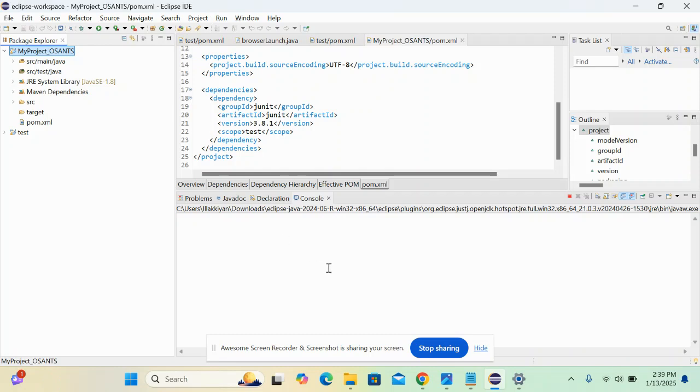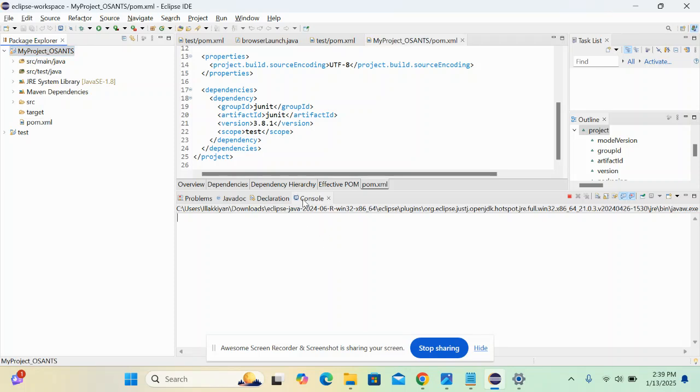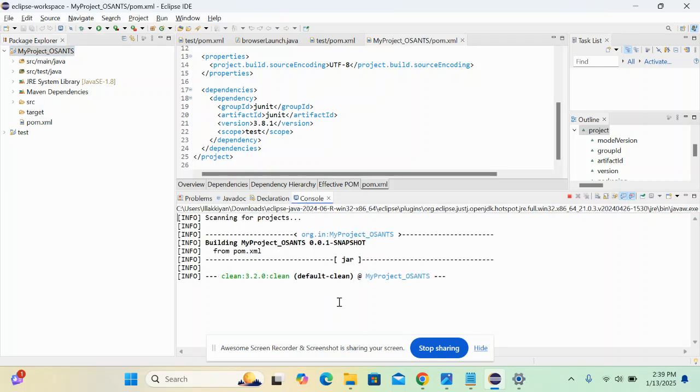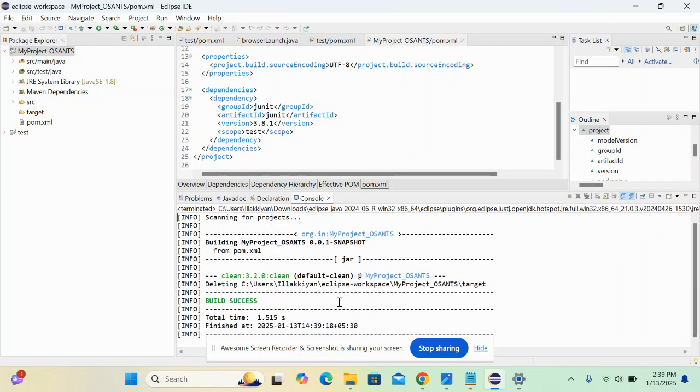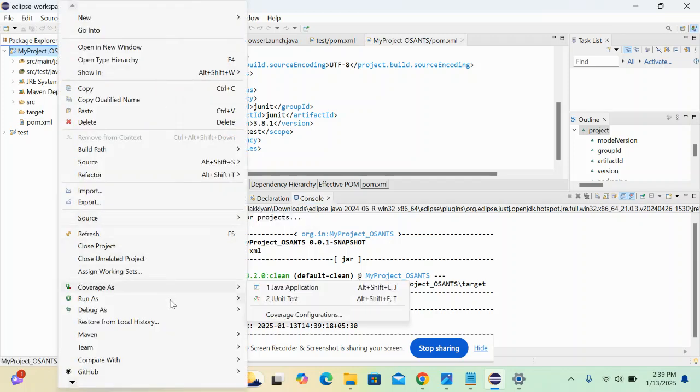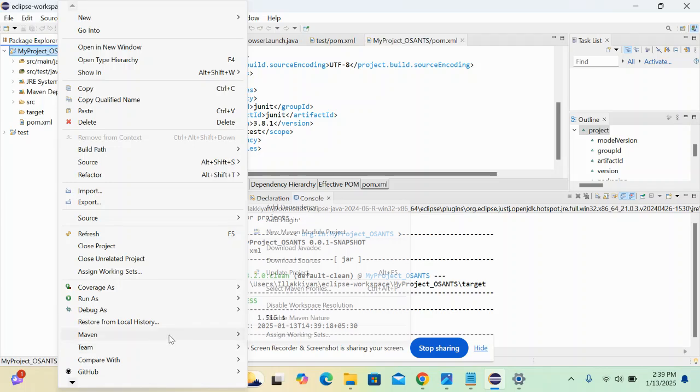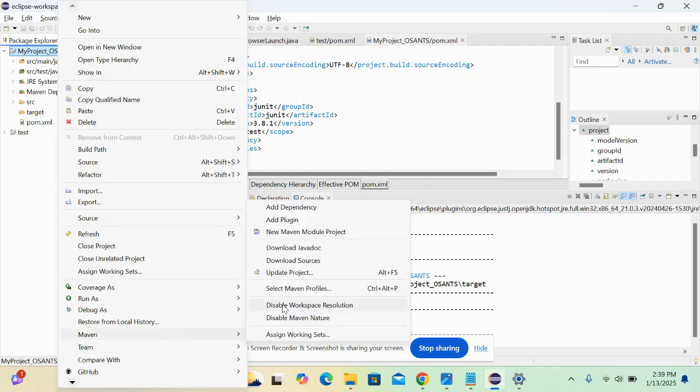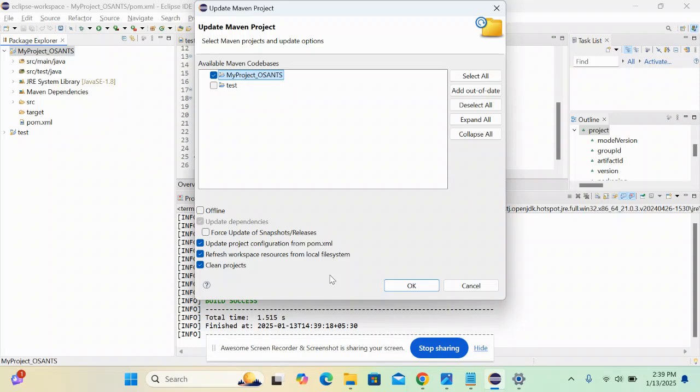Once the Maven is clean, you will get confirmation in the console, like this. Once it's completed, you have to right-click again and navigate to Maven and then click on Update Project. Here you have to take this Force Update.